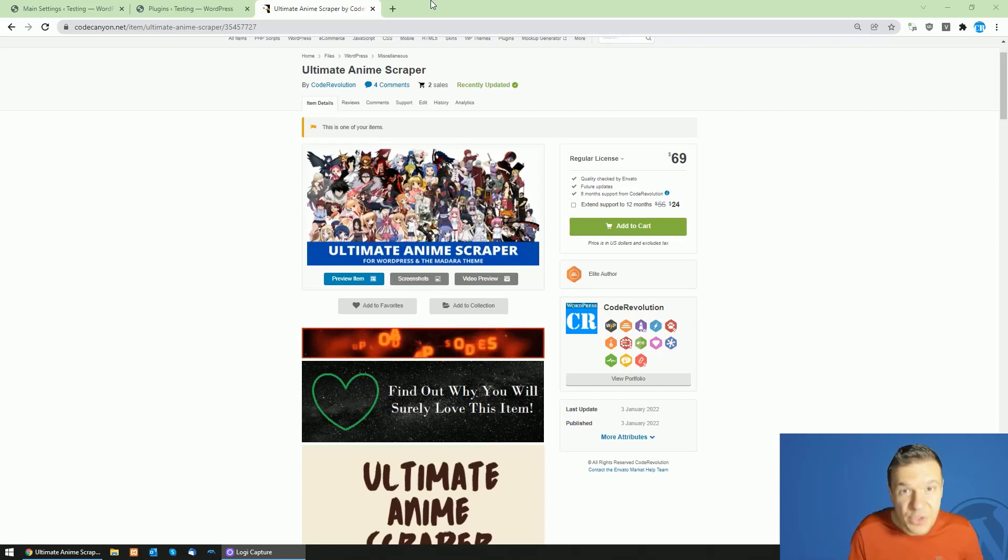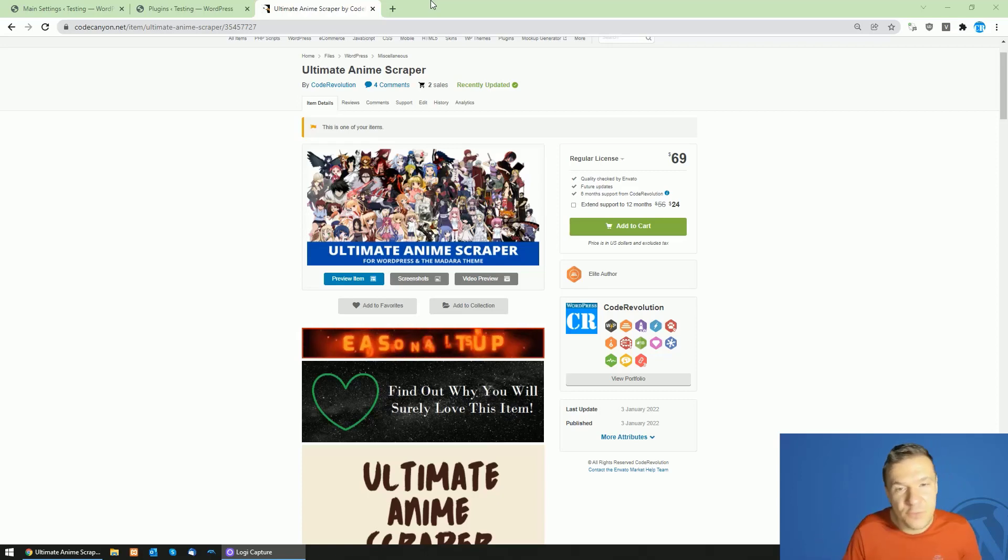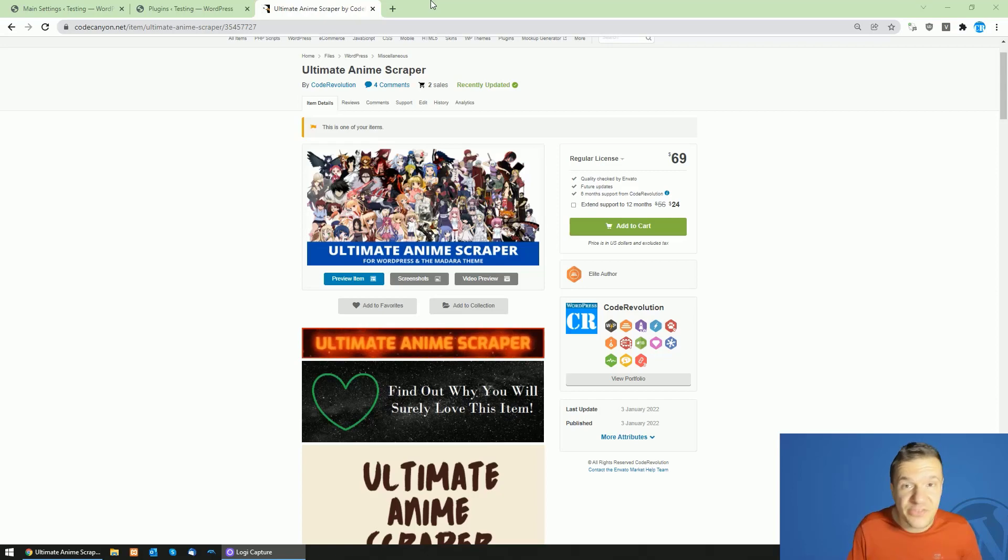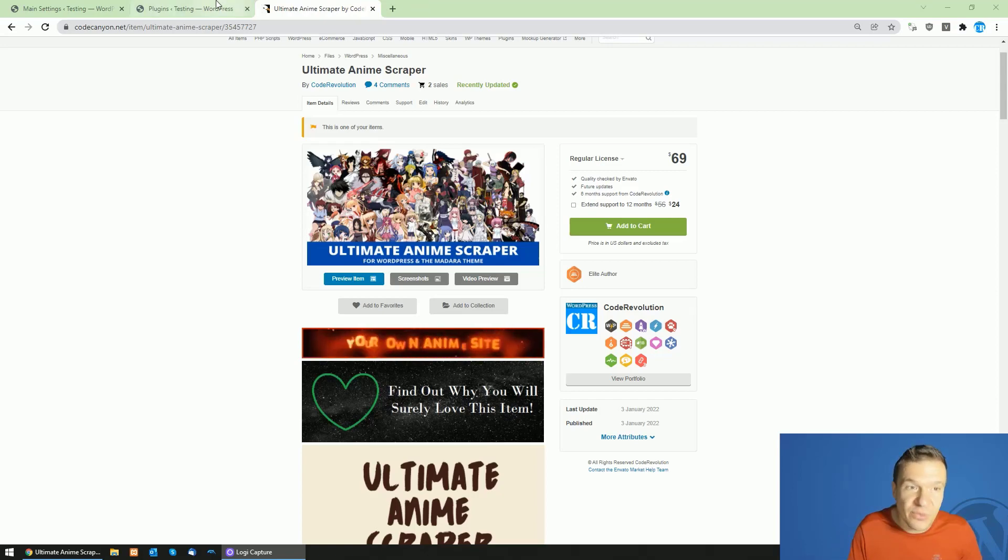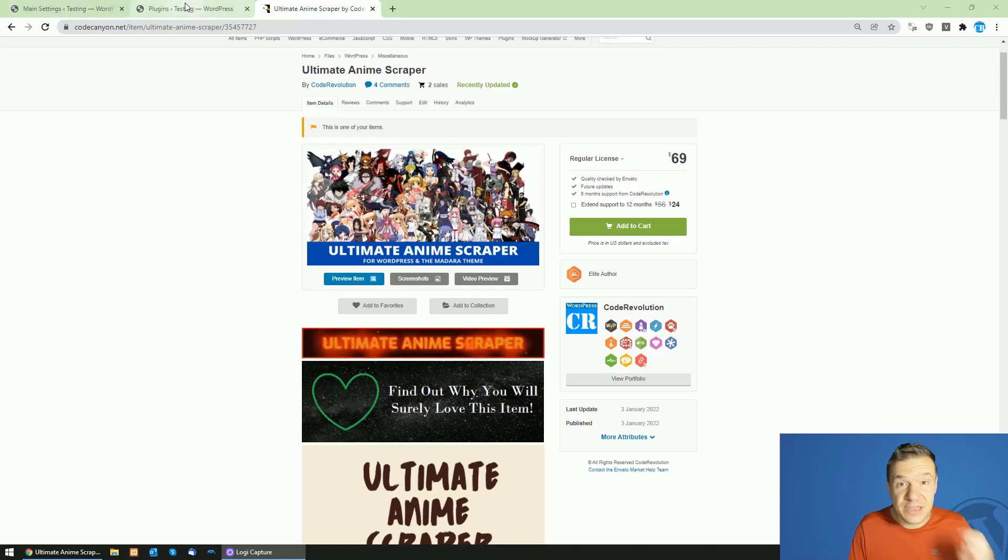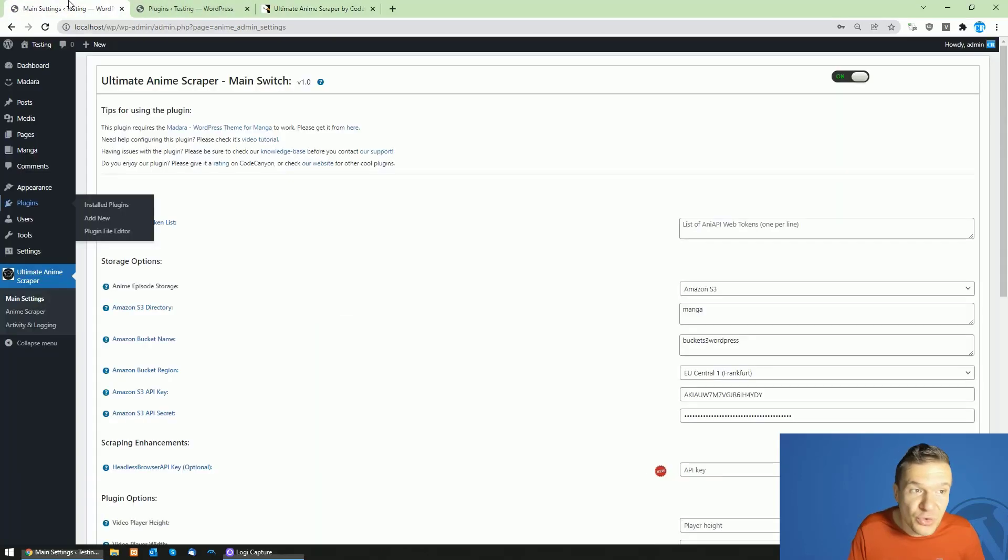Hey guys and welcome to your new video on this channel. I'm Sabi from CodeRevolution. Great news today - because of popular demand, I updated the Ultimate Anime Scraper plugin and now it is able